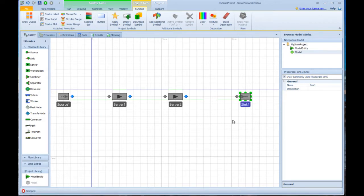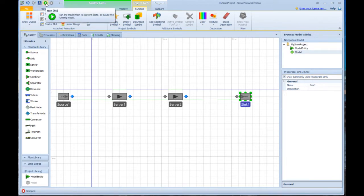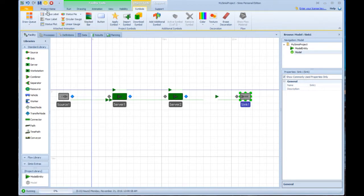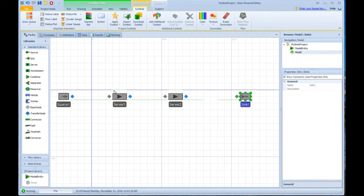And then I'm going to place a sink over here again with a click and place. That is probably about the simplest model that we'd ever want to build. If I hit the run menu up here, you'll see that I have things running through the system.